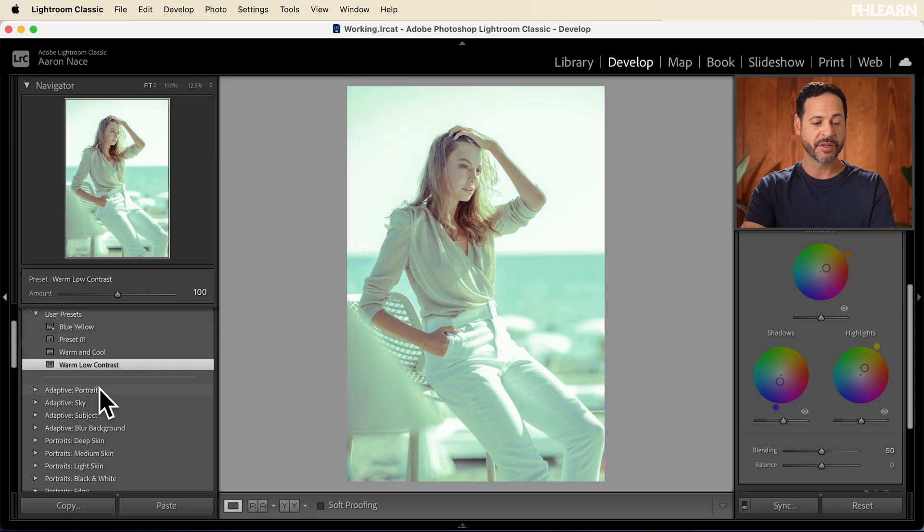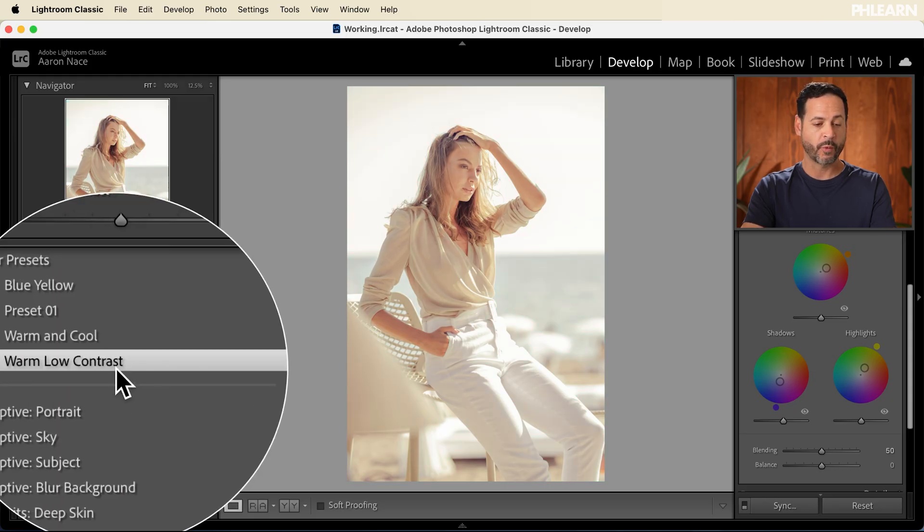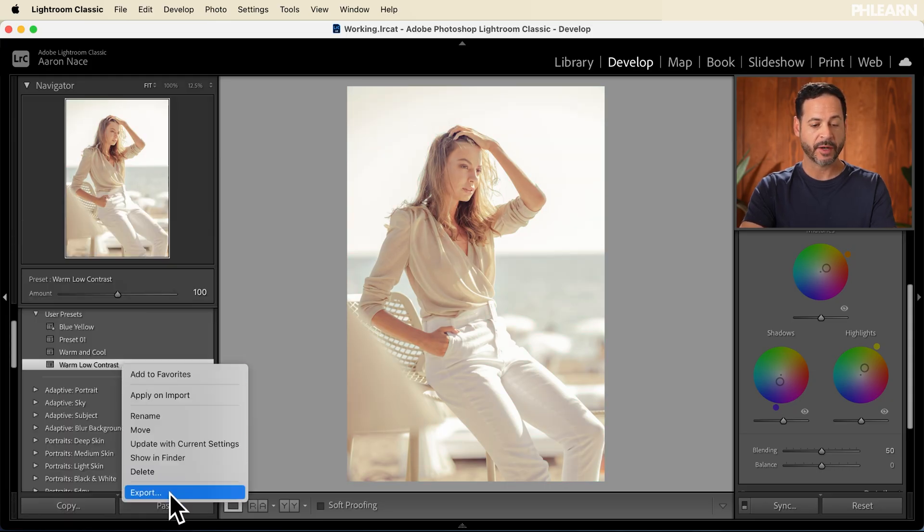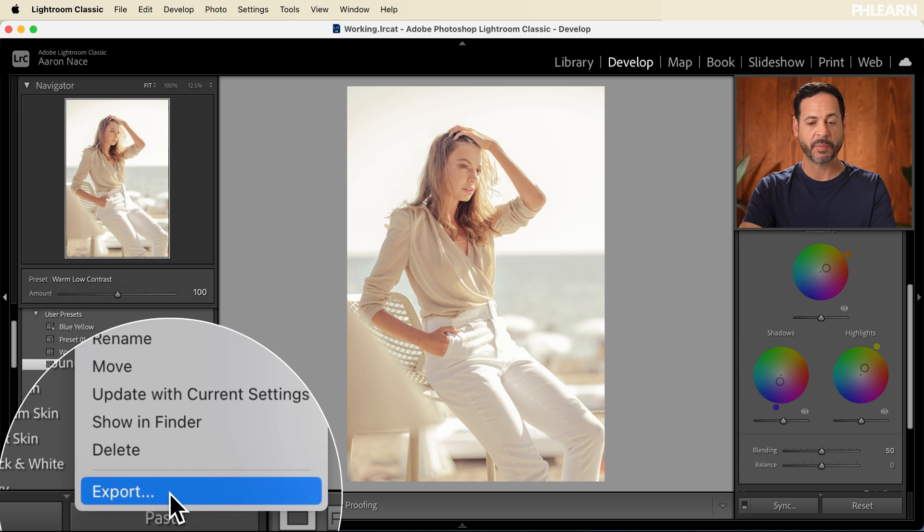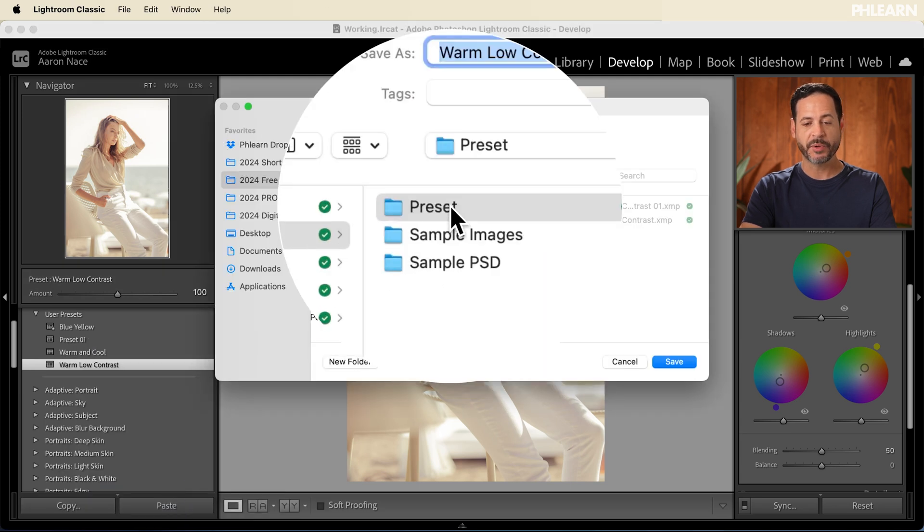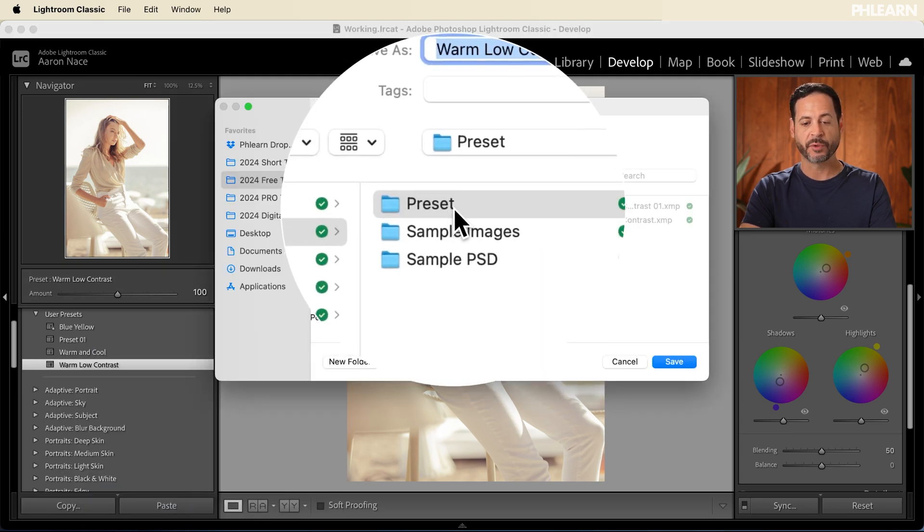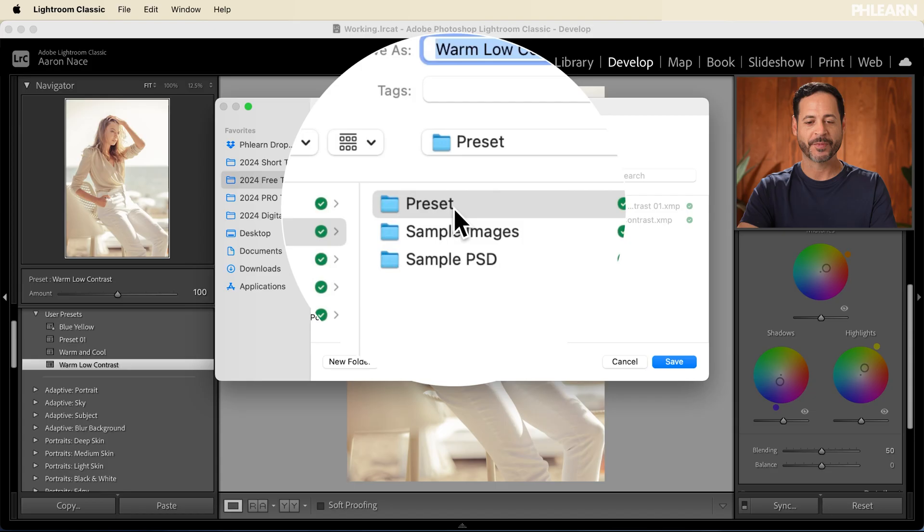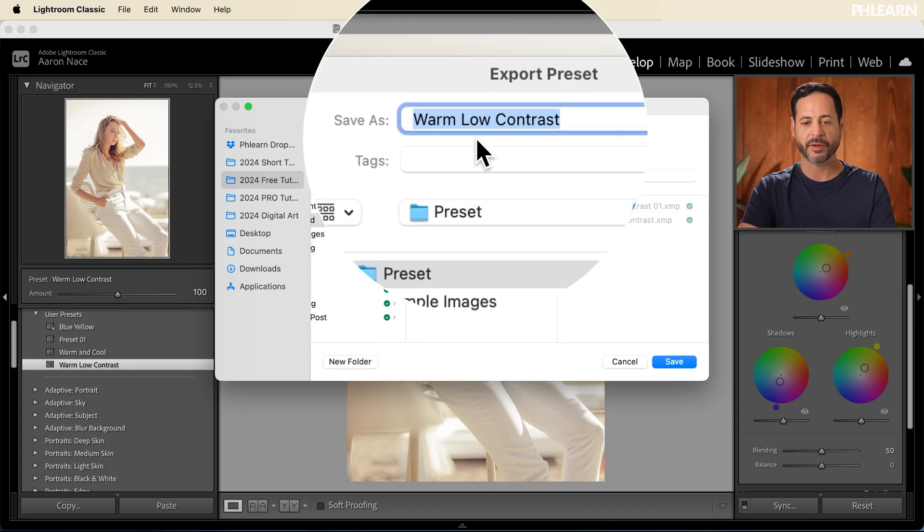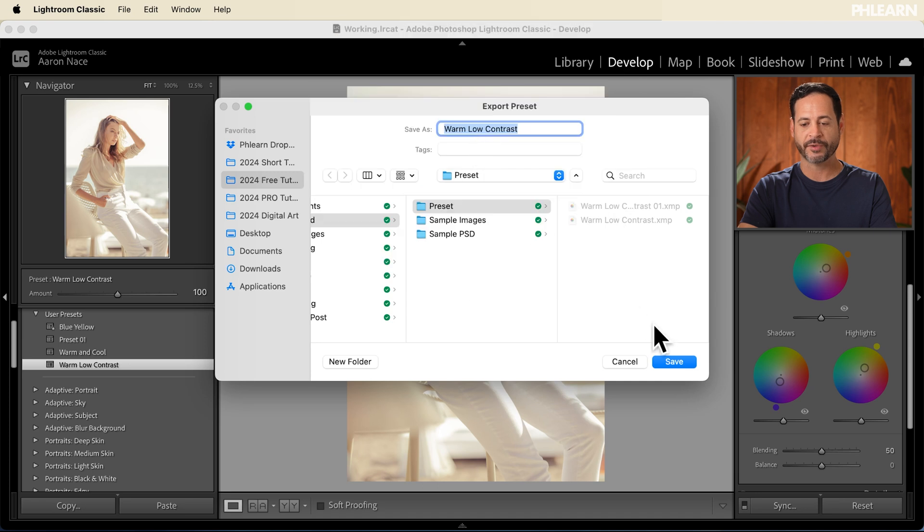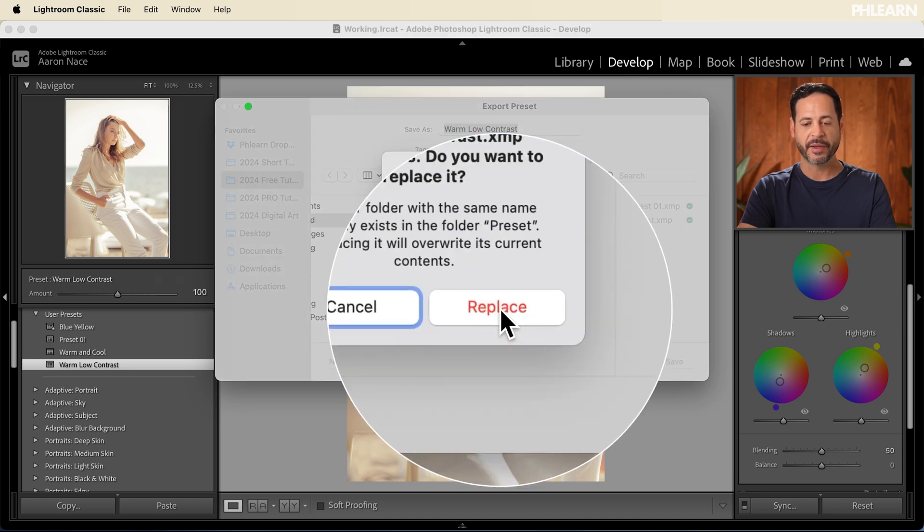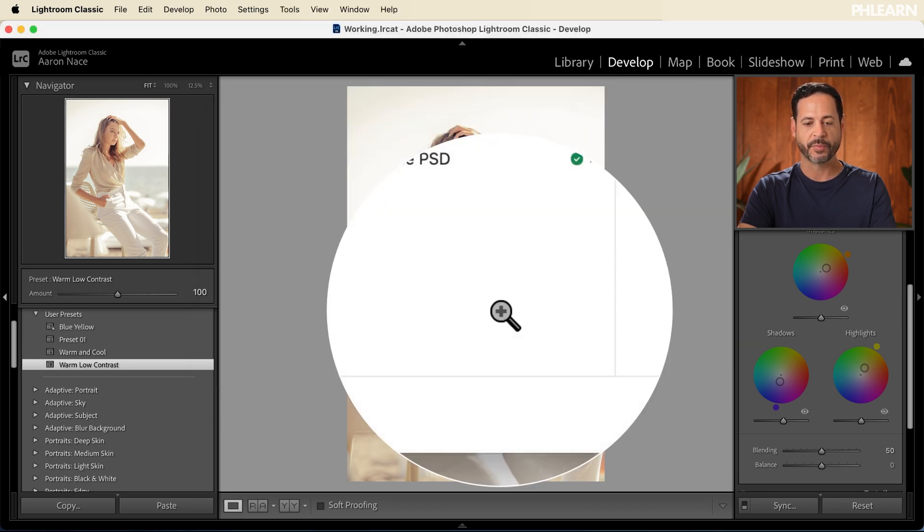Now the cool thing is you can actually export these presets out so you can share them or even sell them. All you have to do, we're going to the preset right here, warm, low contrast, we're going to right click and go down to where it says export. Fantastic. Now we're going to put this in our preset folder. You guys can actually download this preset and all of these sample images on flern.com totally free. Just follow the link down below. So we're going to put it in the preset folder. We're going to call it warm, low contrast, click on save. I already put in there. So I'm going to go ahead and put replace.